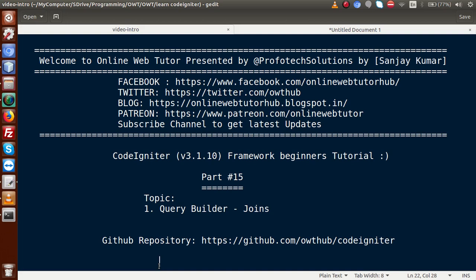Hello guys, welcome to Online Web Tutor presented by Profotech Solutions team. I am Sanjay. We are learning CodeIgniter framework beginner tutorial and this is part 15. Inside this video session we are going to discuss about Query Builder joins. If you're a beginner to the channel, please don't forget to subscribe and keep watching our previous video sessions to get a clear concept about CodeIgniter framework.